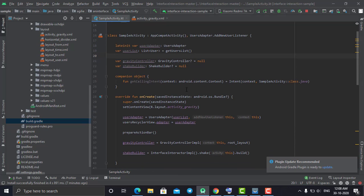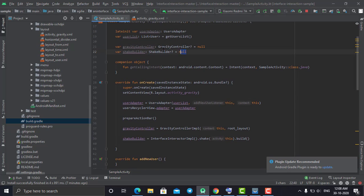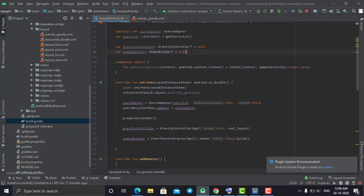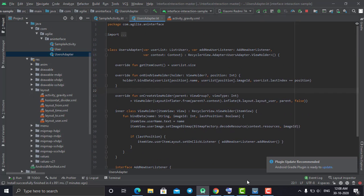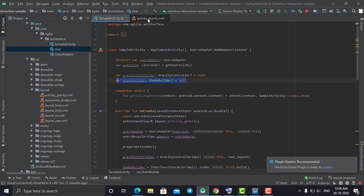Once you have done the UI design, go to your MainActivity file. You need to declare two variables: first, the gravity controller — if you want to do the physics animation, create this gravity controller variable. For the shake animation, create a shake builder variable. I also have an adapter for the RecyclerView and a model class where I wrote the data and passed it to the adapter.